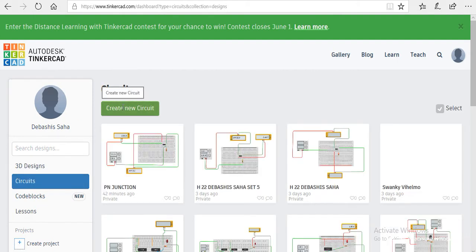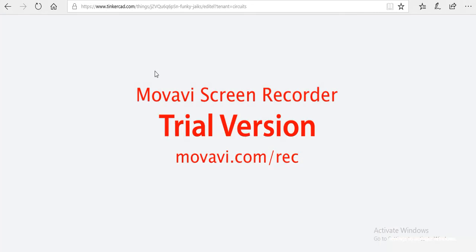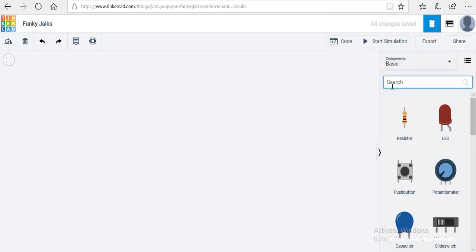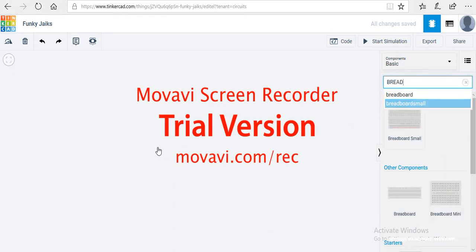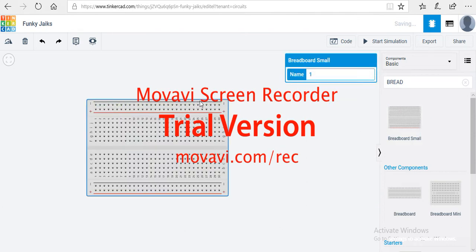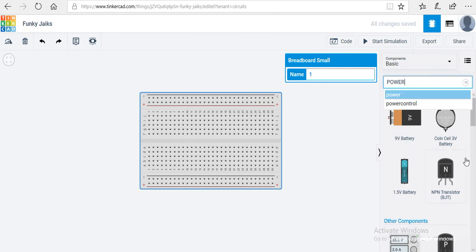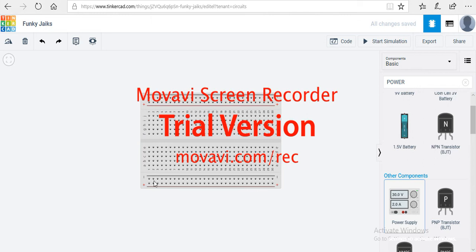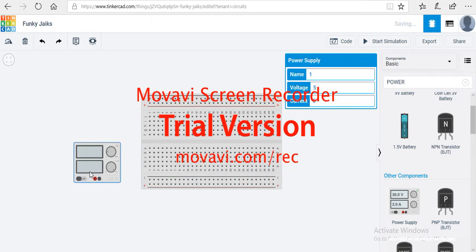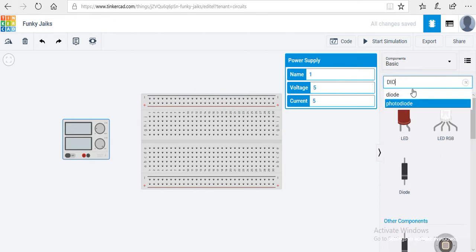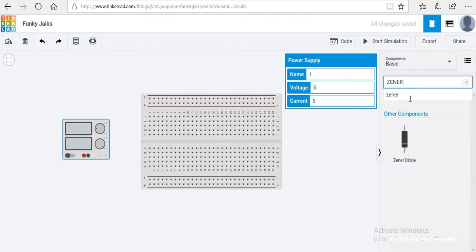Looking at the diagram, I will perform all the circuits for the first year. The first thing we need is a breadboard — here is the breadboard. Then we need a power supply — scroll down, here is the power supply, keep it here. Then we need a Zener diode, not a regular diode. Here is your Zener diode.